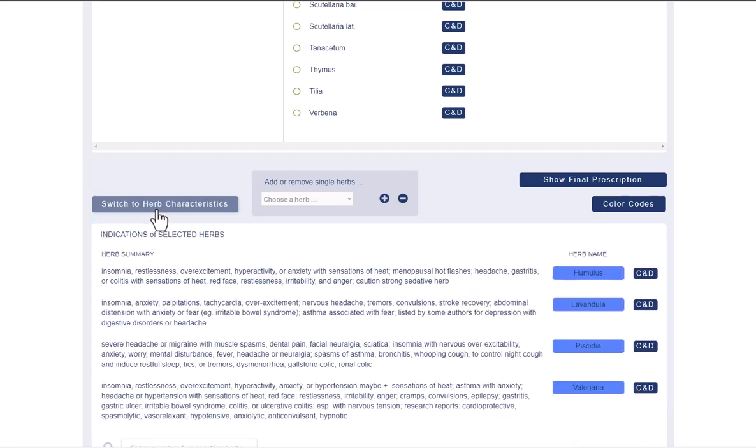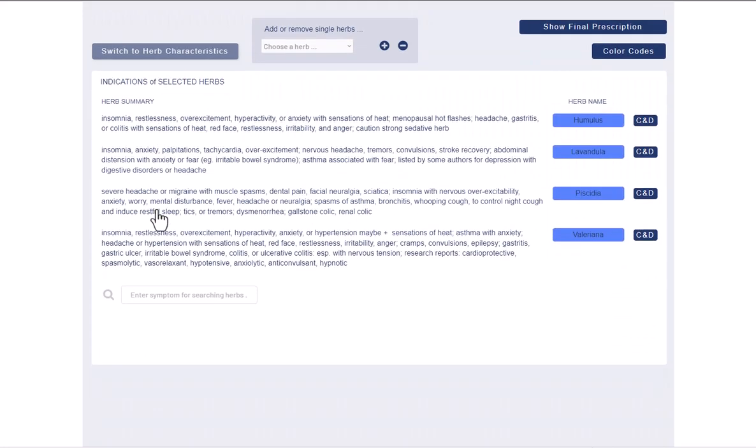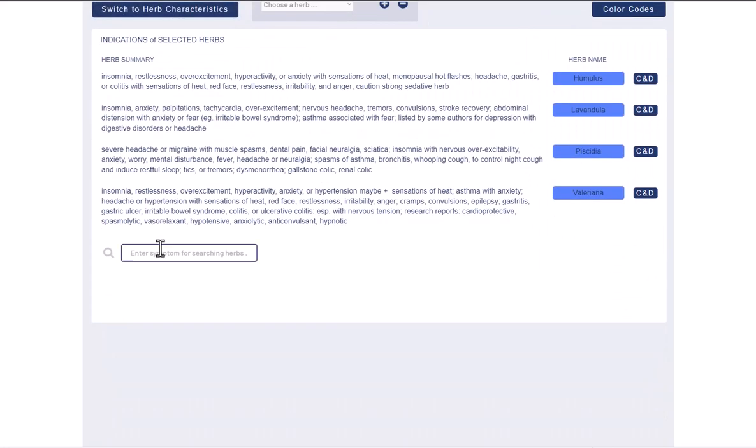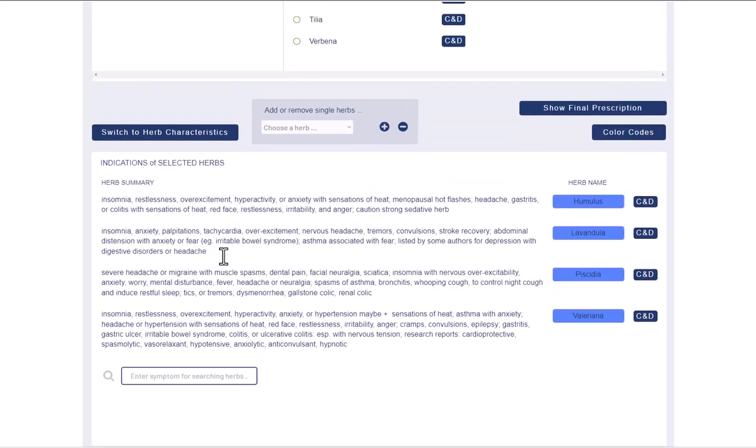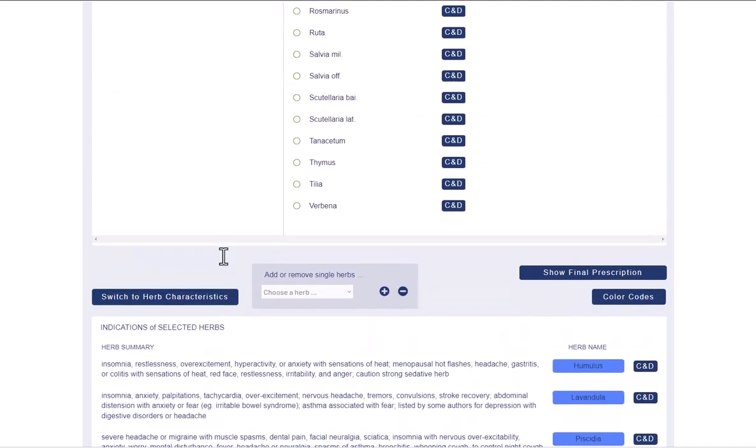Together with the table of herb indications, you can also search for other herbs. The search results are displayed in a separate table as soon as you have entered a symptom in the search field and selected a herb description.